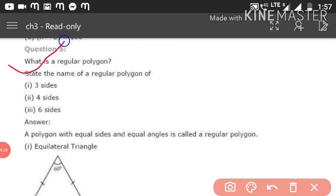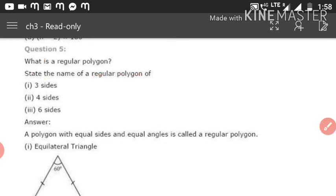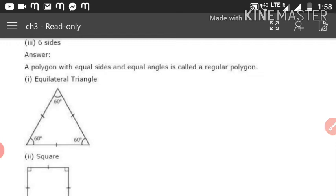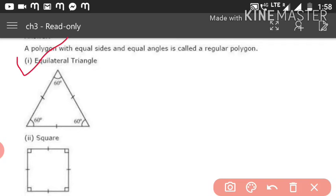Question 5: What is a regular polygon? A polygon with equal sides and equal angles is called a regular polygon. State the name of a regular polygon with: three sides, four sides, and six sides. For three sides with all sides equal — a triangle with all equal sides is an equilateral triangle.